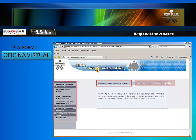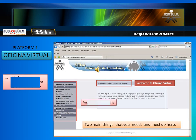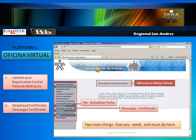Welcome to Oficina Virtual. There are two main things you need and must do here: update your registration card, and download certificates.